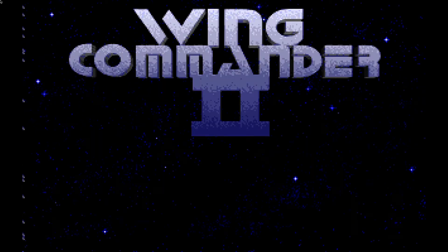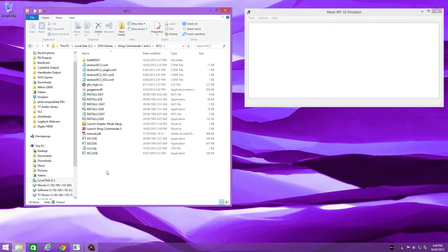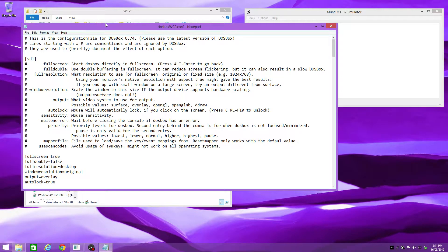Right then, let's quit the game and start tweaking. So first we go into our Wing Commander 2 folder. A couple of tweaks we will apply: we're going to fix the graphics, improve the music and sound by using the Roland MT32 MIDI emulator, and I'm also going to show you how to fix that error message with the joystick. So it all happens in this file: DOSBox_WC2.conf.